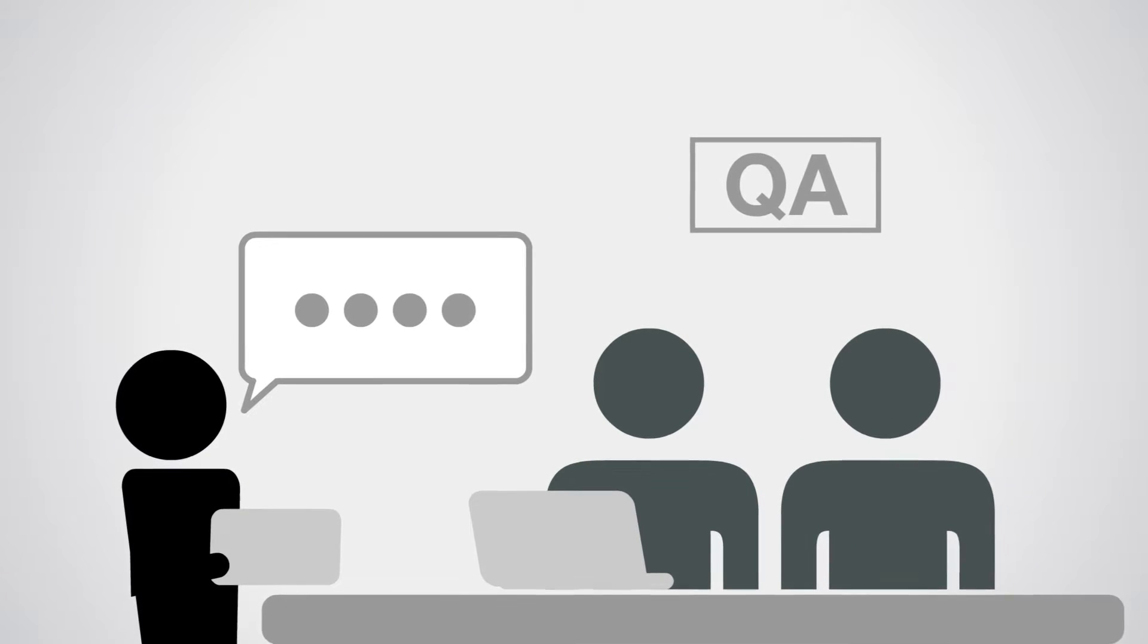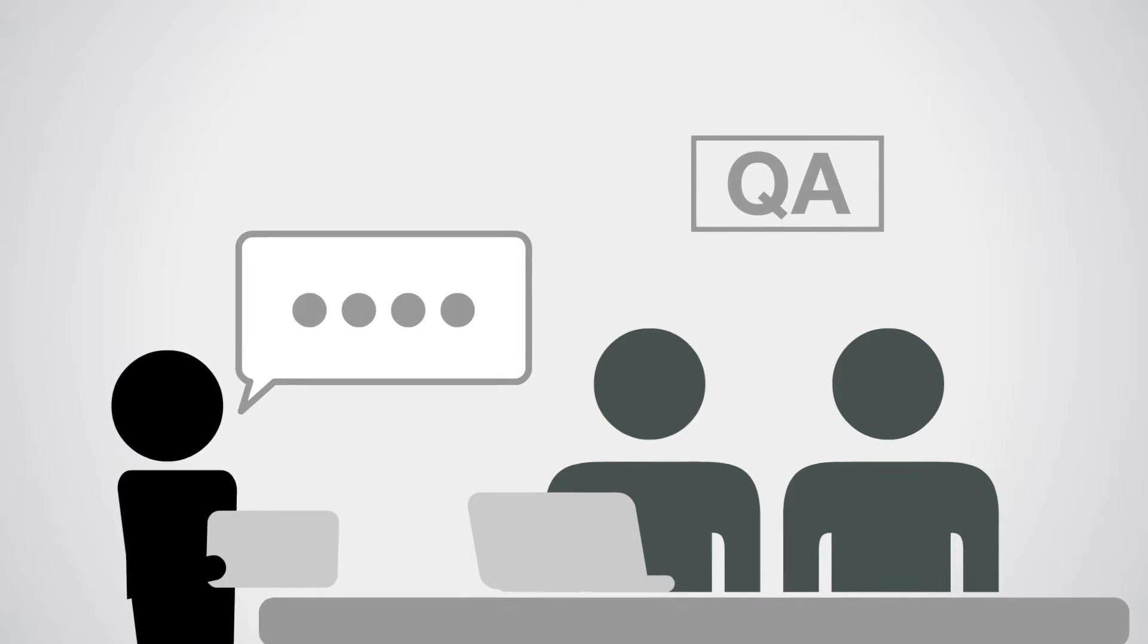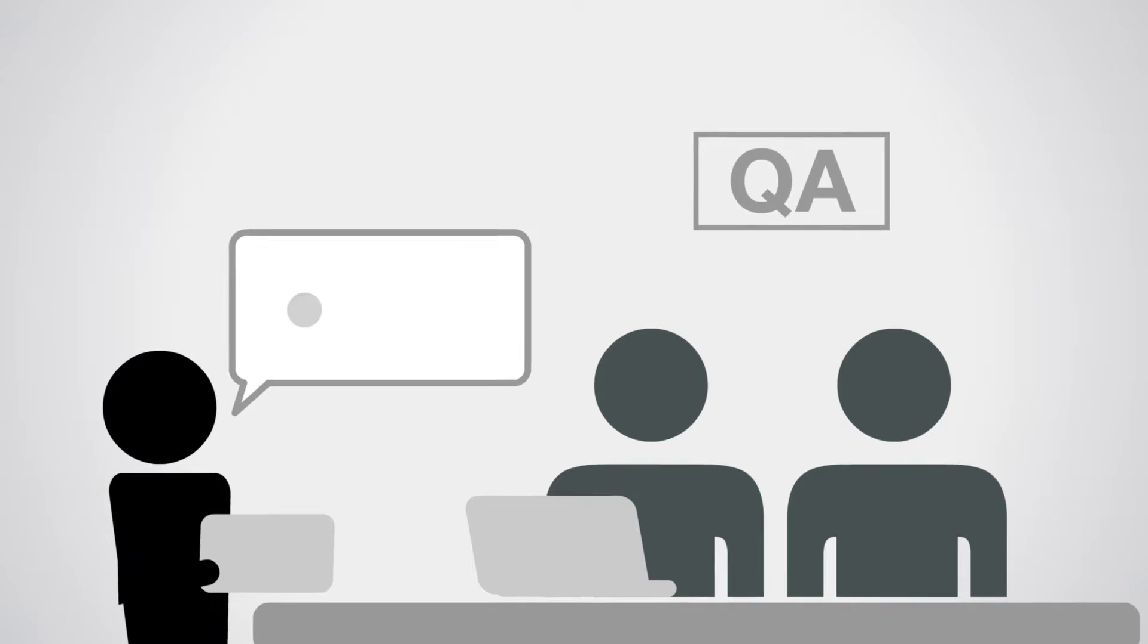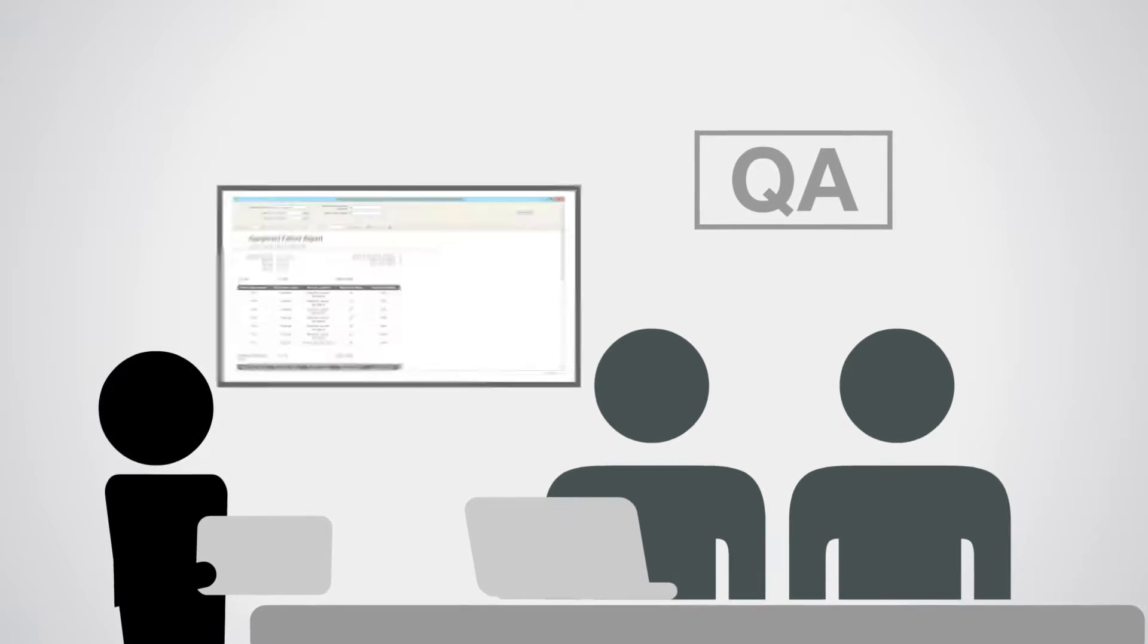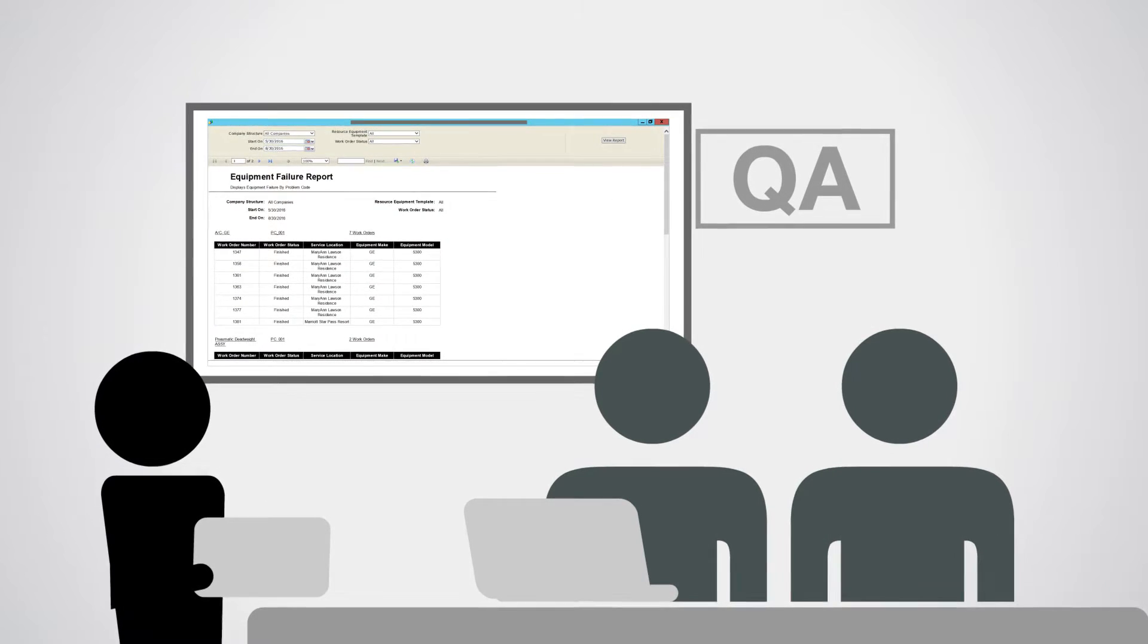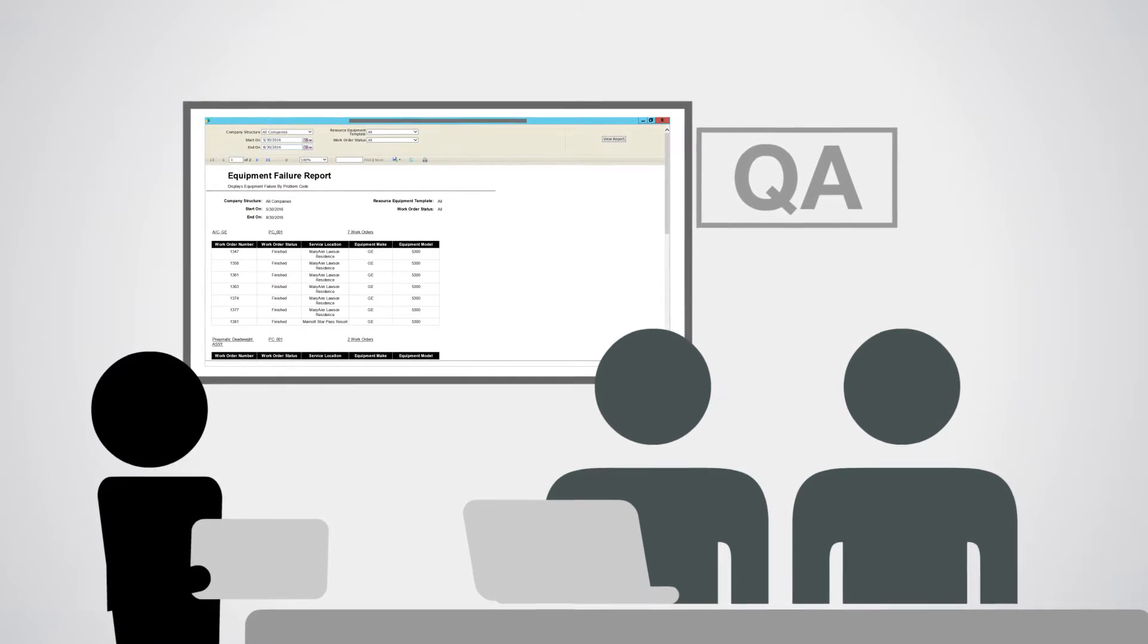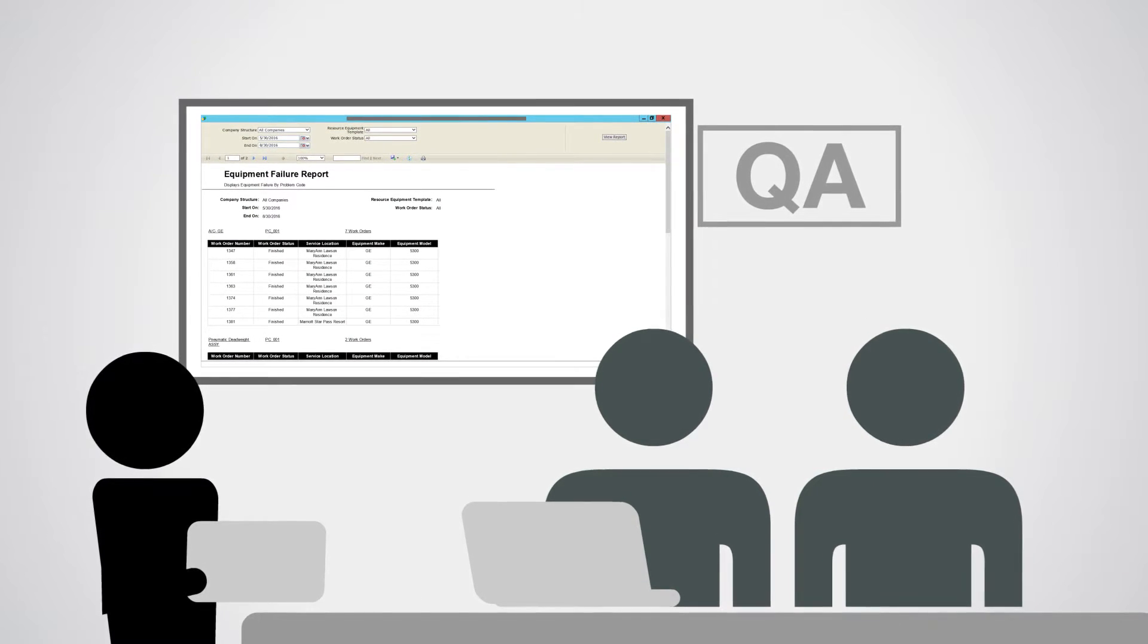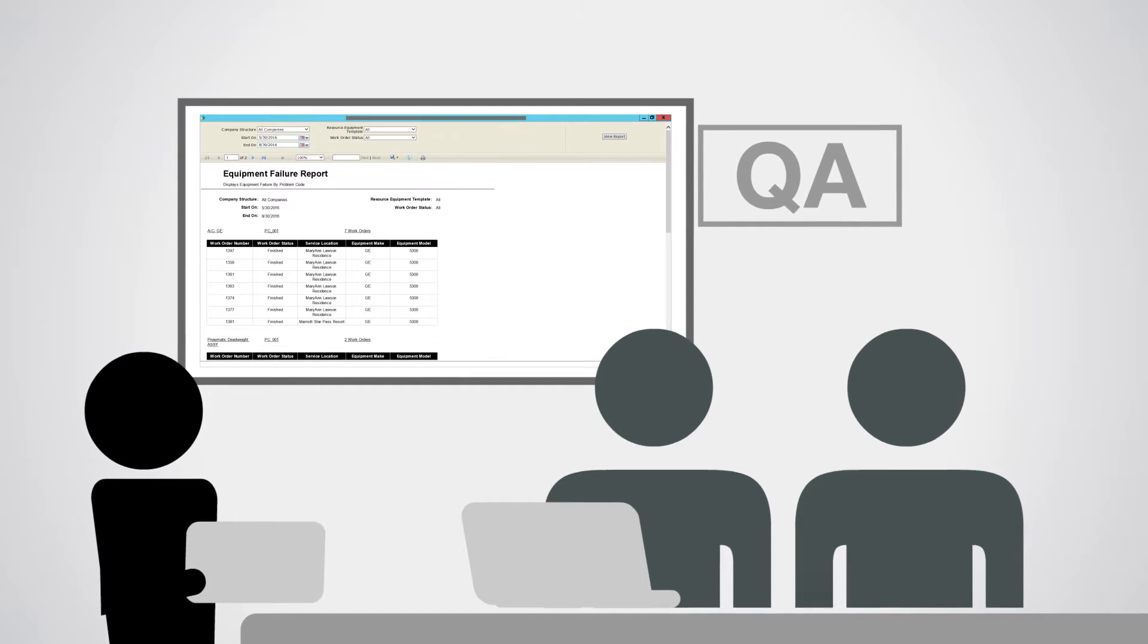I schedule a quick meeting with our QA team to discuss my findings. We review the equipment failure report and identify the trending problem code and fail part.